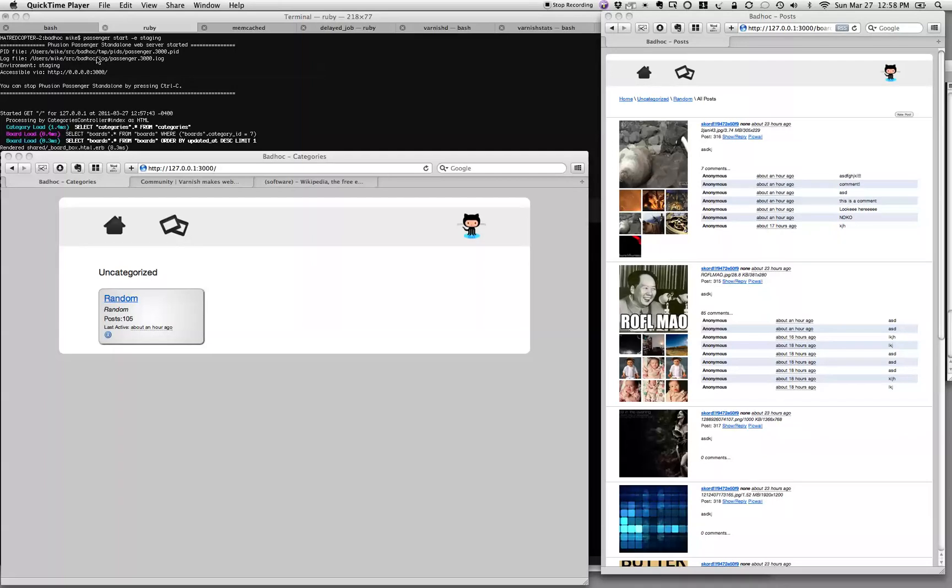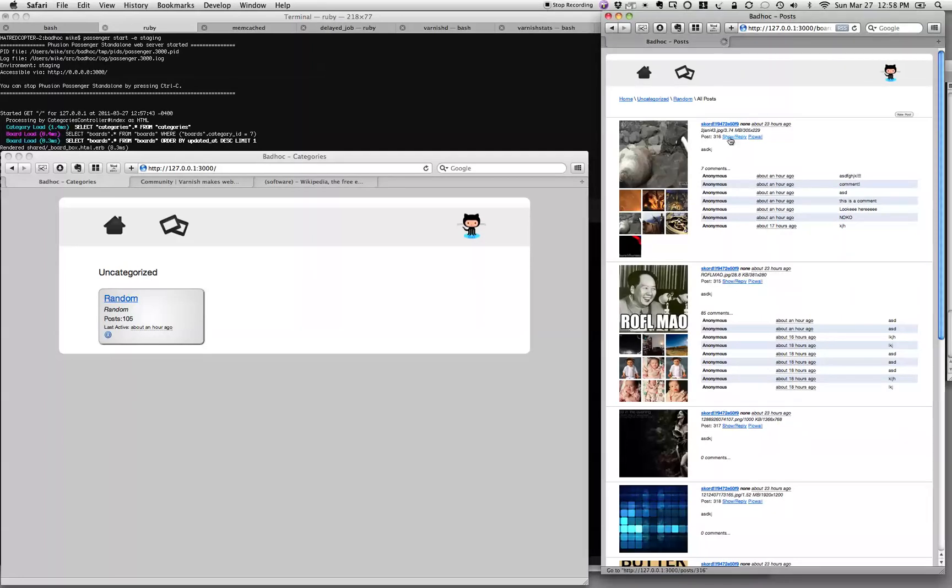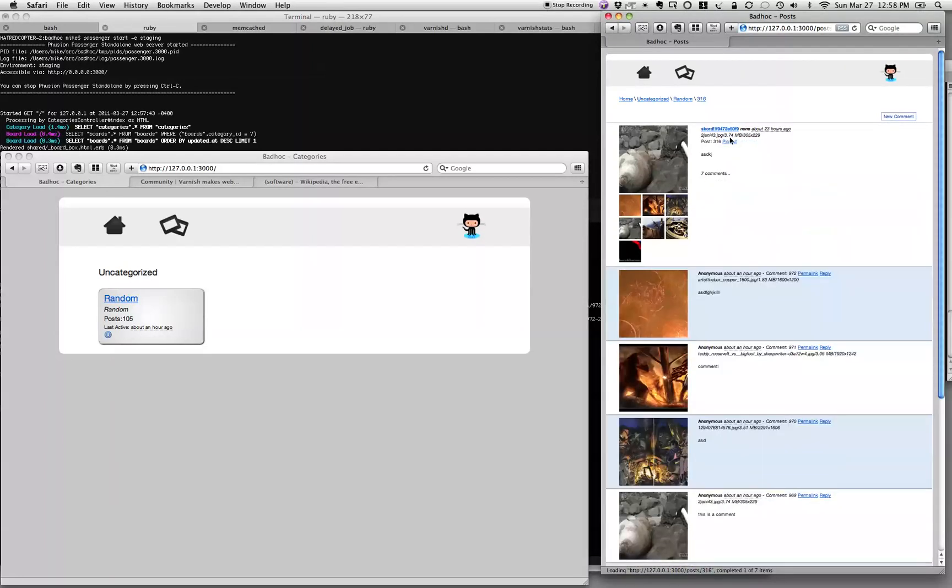What that means for people who don't know what that is, it's a place where you can go and put pictures and talk about pictures and post more pictures and do so anonymously.